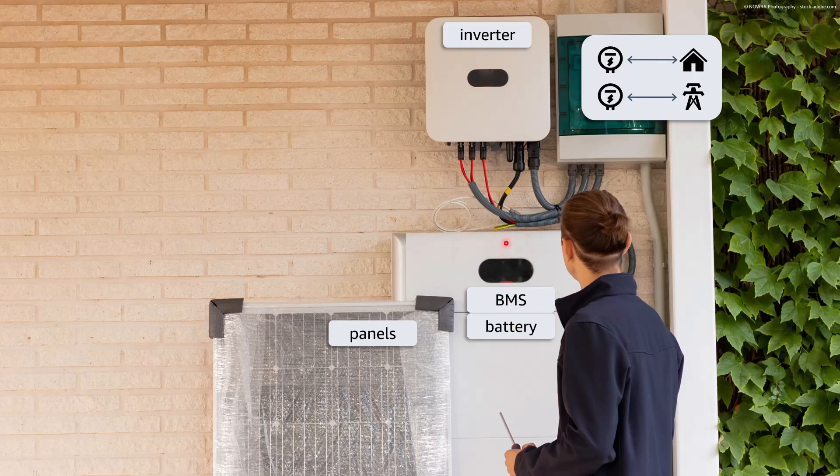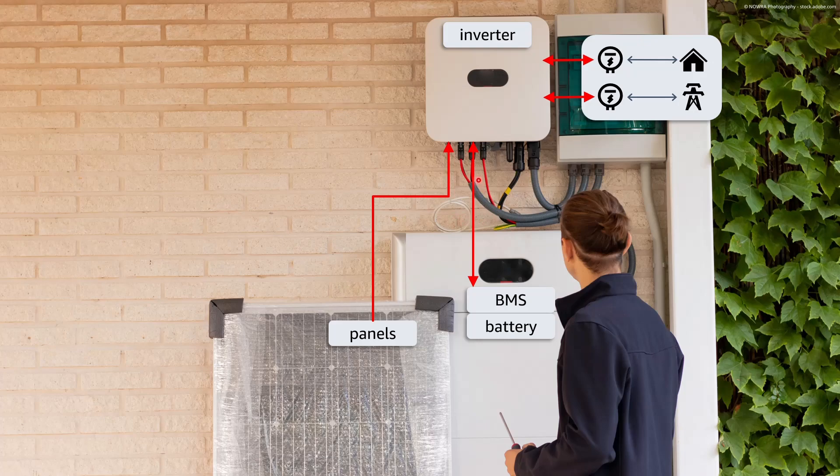And all these devices are usually connected to the inverter which is also acting as a gateway and exposing an endpoint that we can connect to.